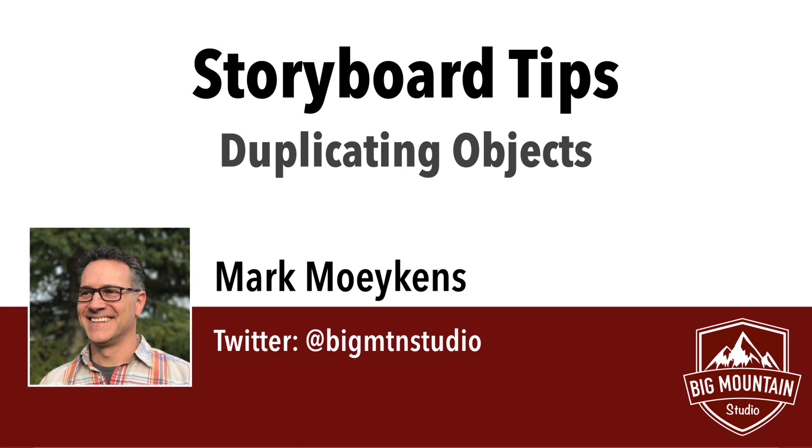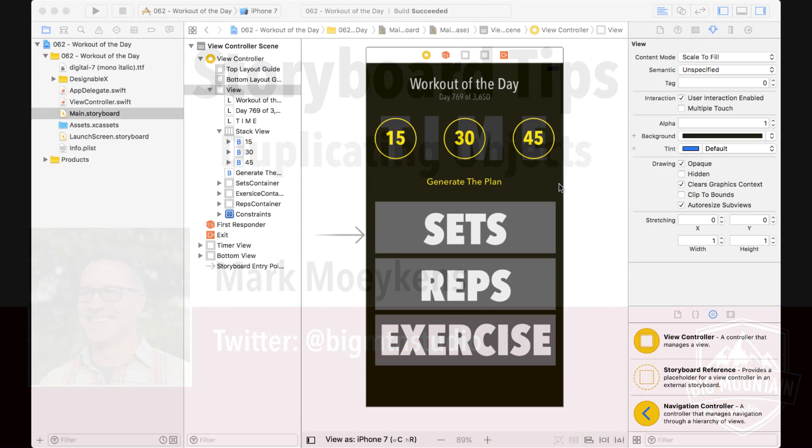Hi guys, my name is Mark Moikens from Big Mountain Studio and today I'm going to show you another storyboard tip. And this time the storyboard tip is how to duplicate objects.